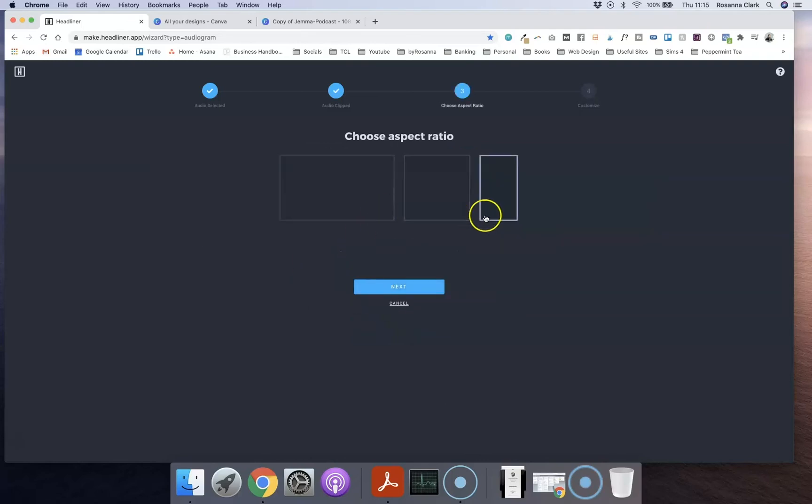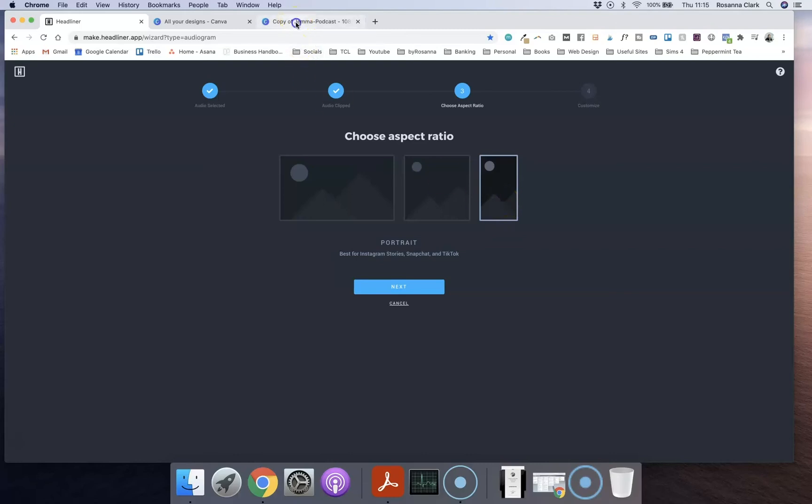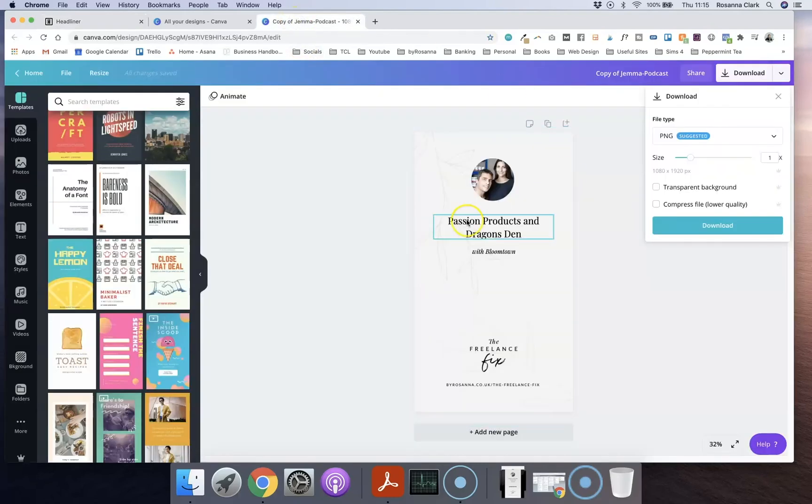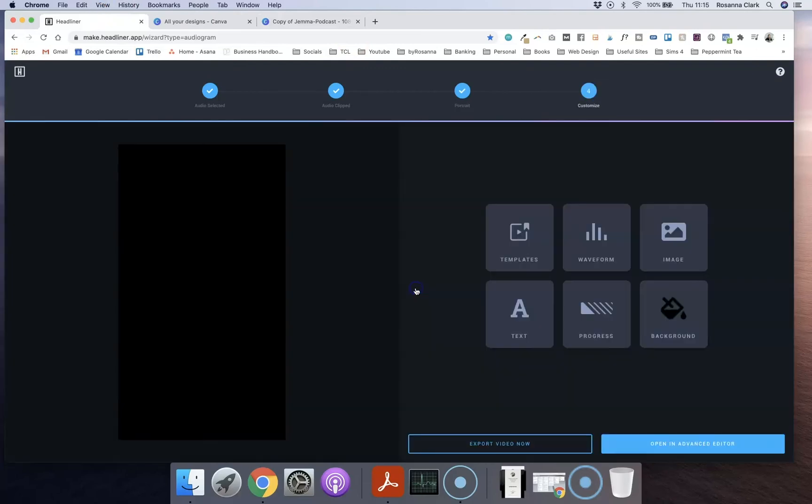Then I'm going to choose one of these aspect ratios. Landscape is what you may use for Facebook or you might use square for Facebook. And then you've obviously got portrait which is ideal for Instagram stories. So the way that I have designed my graphic in Canva is set up for Instagram stories, so I'm going to go ahead and click that one and select next.